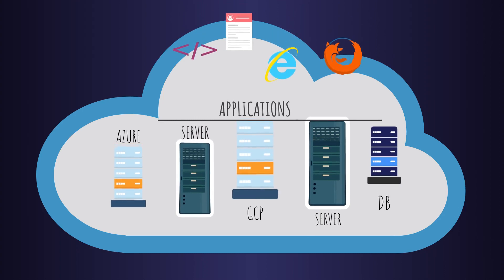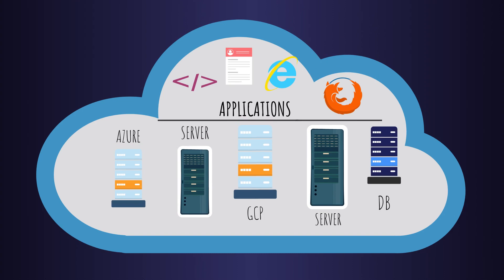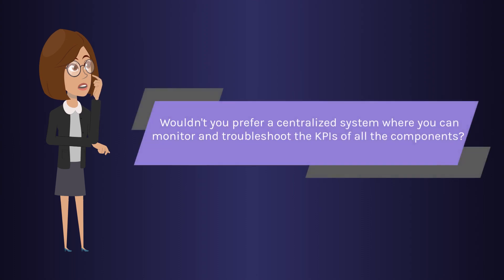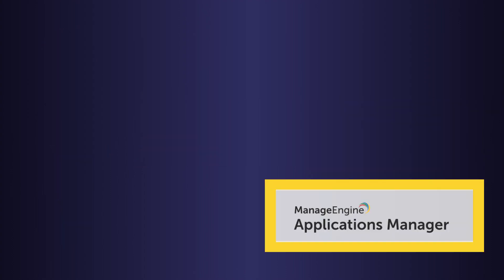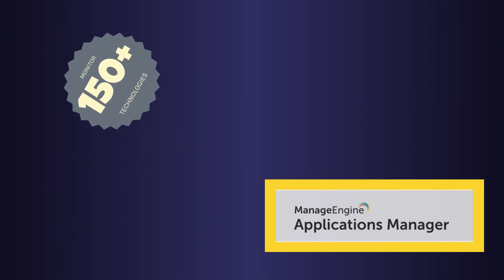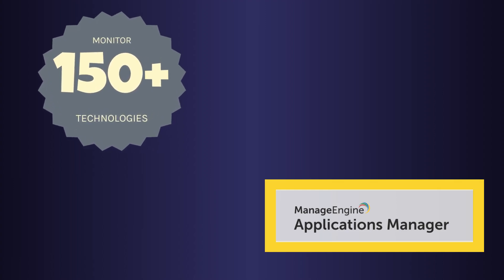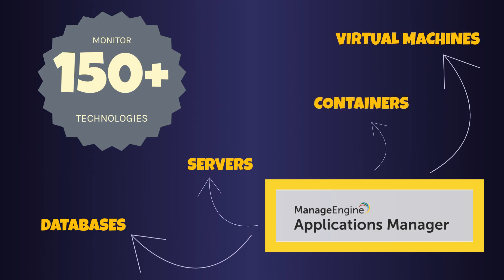Besides, a typical IT setup consists of multiple technologies employed, and using multiple tools to monitor these technologies can be a hassle. Wouldn't you prefer a centralized system where you can monitor and troubleshoot the KPIs of all the components? Applications Manager supports monitoring of over 150 technologies, both on cloud and on-premise, including databases, servers, VMs, containers, and more.